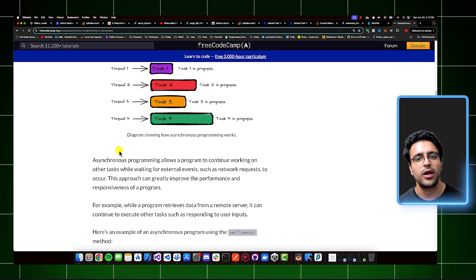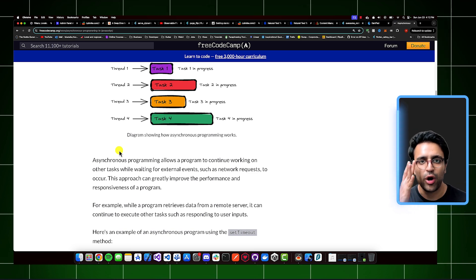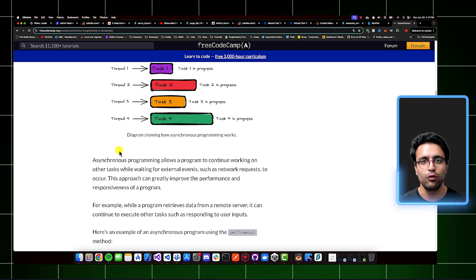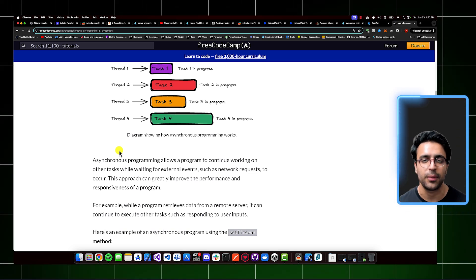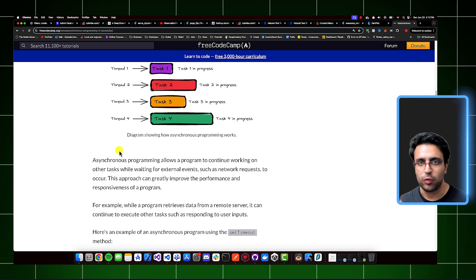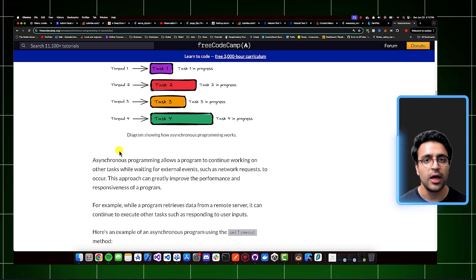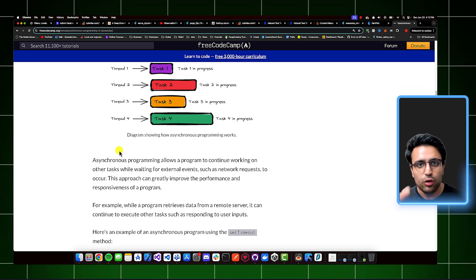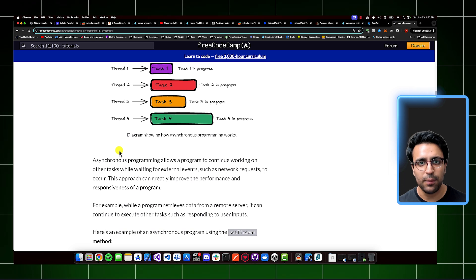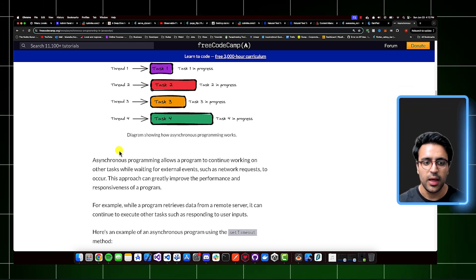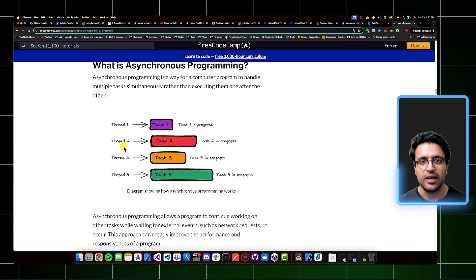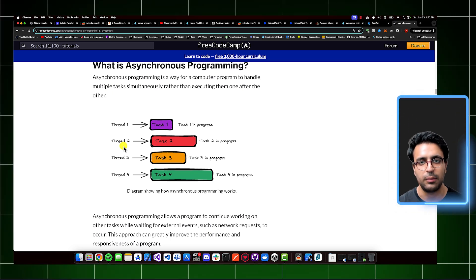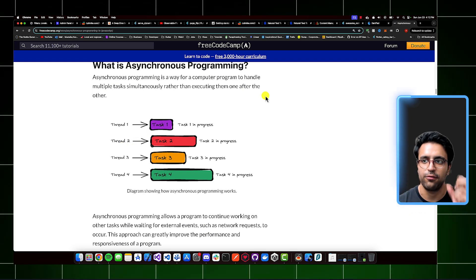Similarly, asynchronous programming might be used in scenarios where you're running long-running tasks. When you're uploading a video to YouTube, you don't want the application to freeze up, because uploading a video takes some time. YouTube allows creators to drag and drop a video and start uploading, while going anywhere within YouTube Studio. This is another example of asynchronous programming — a way for a program to handle multiple tasks simultaneously rather than executing them one after another.